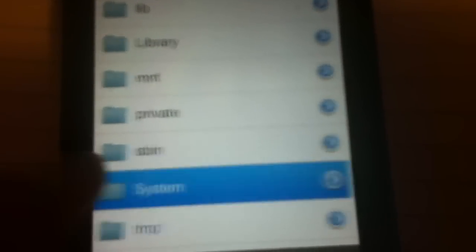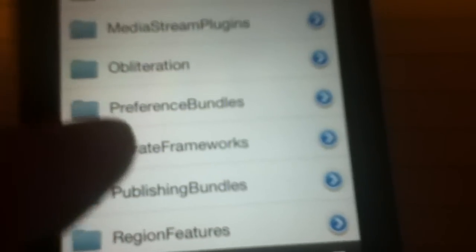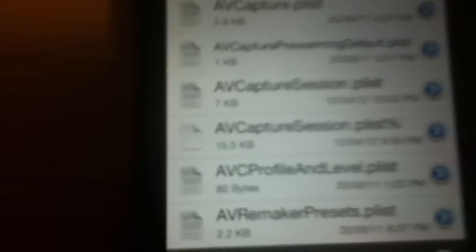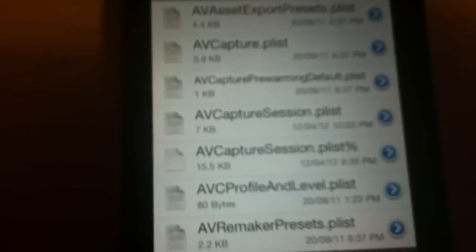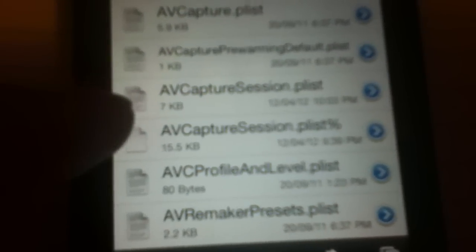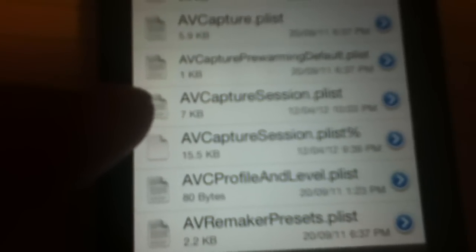Now go to System Library. We'll scroll down to Private Frameworks. From Private Frameworks, scroll down to MediaToolbox.framework.